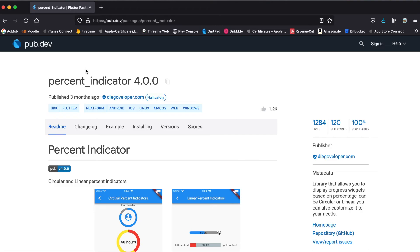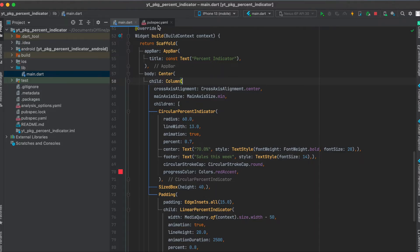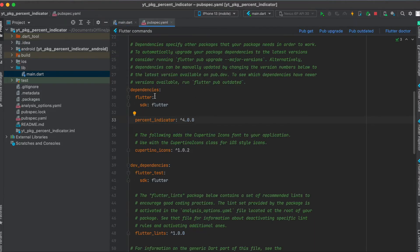As mentioned, we are going to use the Flutter package percent indicator. Just click here to copy it to your clipboard. Then in your pubspec.yaml file underneath your dependencies, just paste it in here and then run pub get. That's all we need to do for the setup.